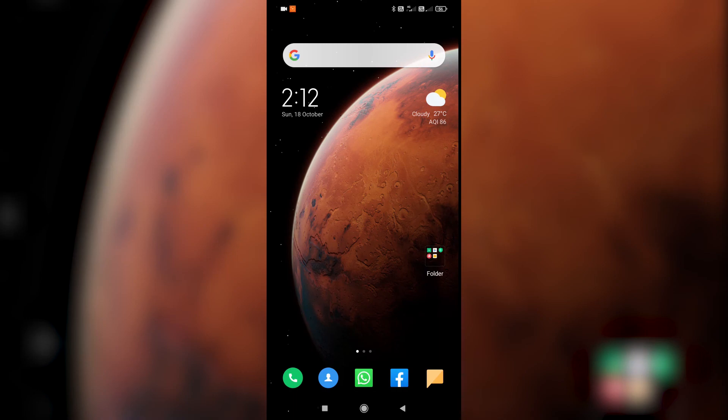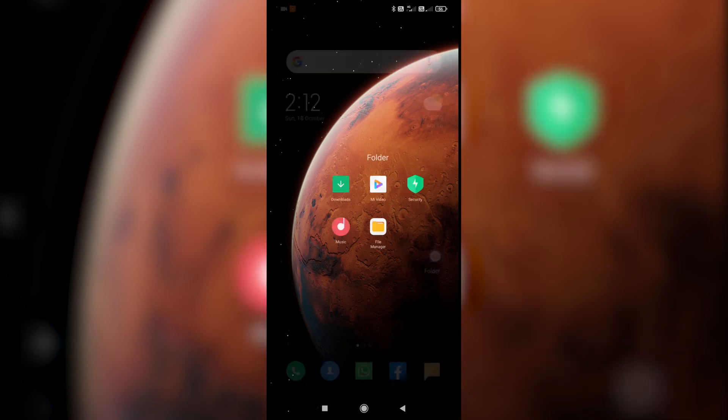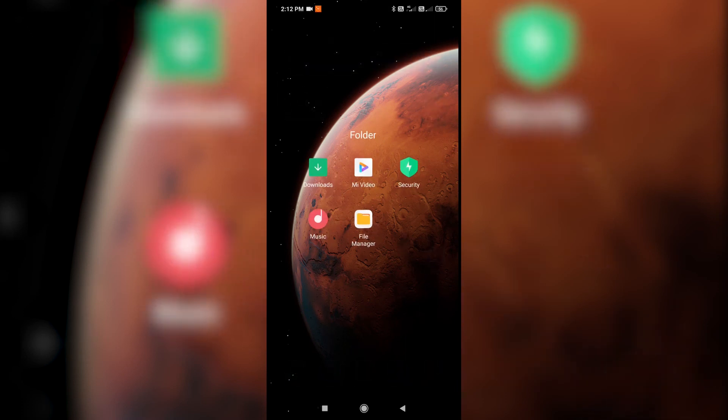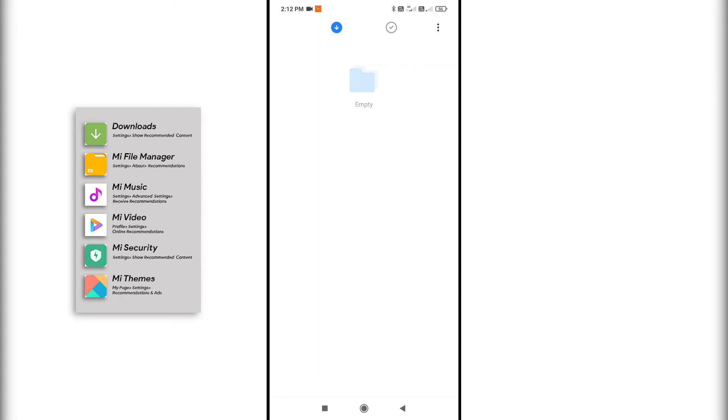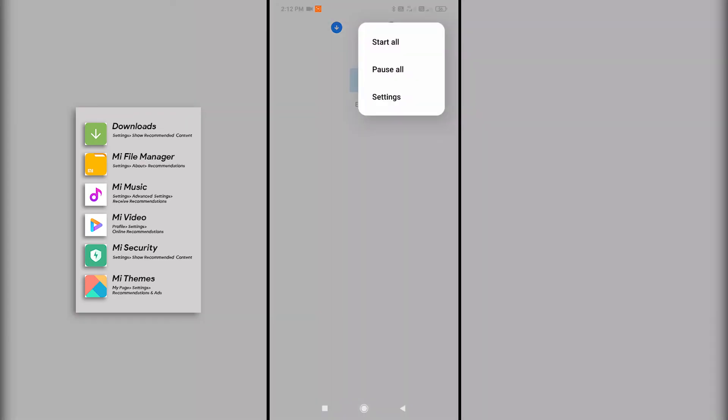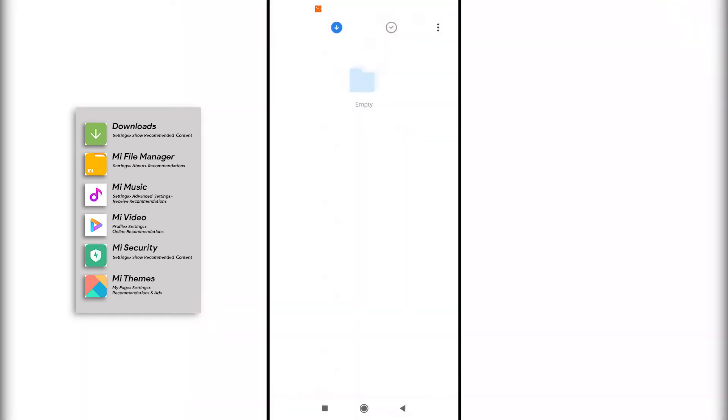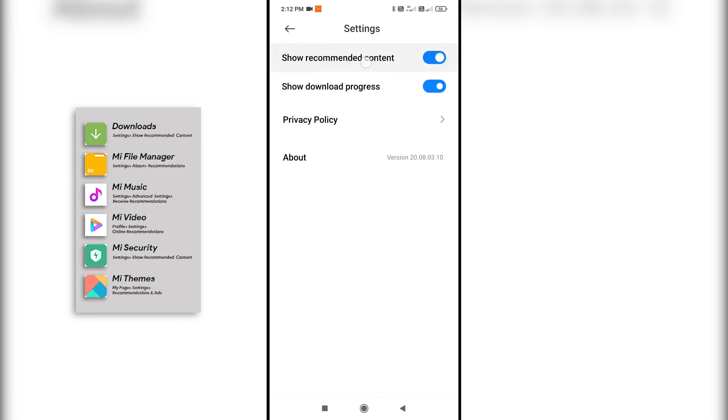The second method is turning off ad recommendations in app settings which show ads. One of those is downloads app. Open it, go to settings and turn off show recommended content. Likewise, you have to do for all the apps that are listed on the screen. That's it.